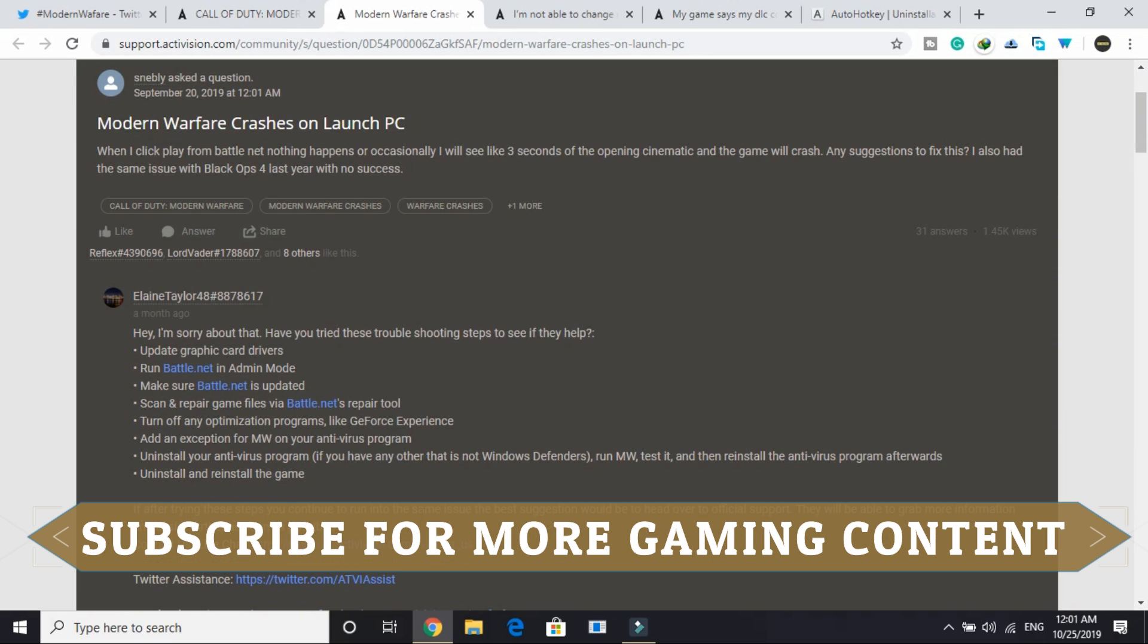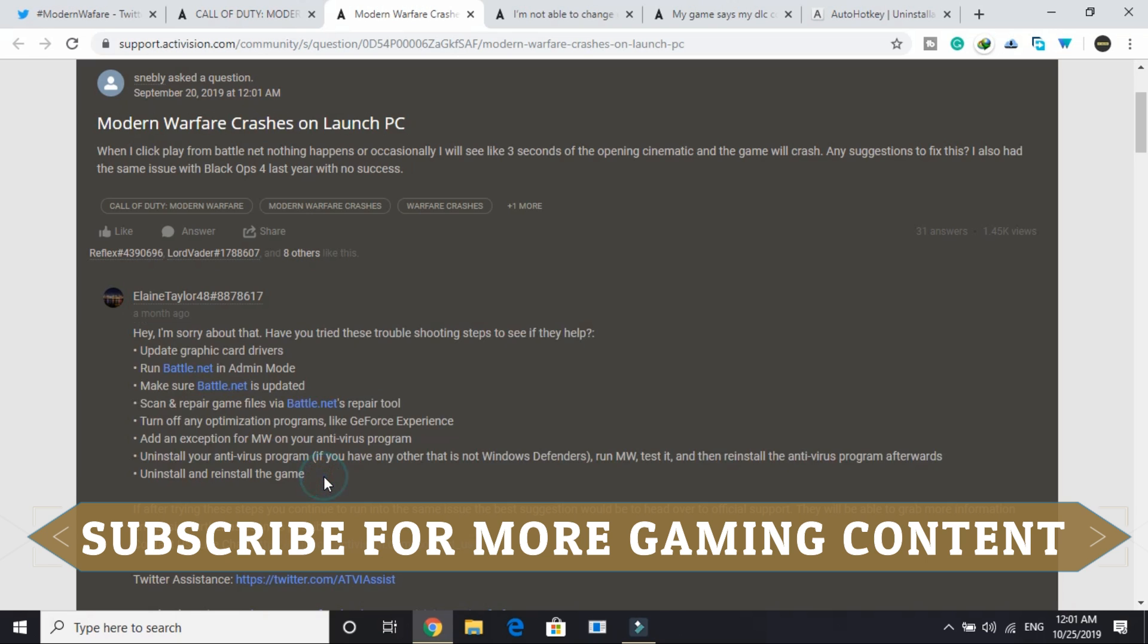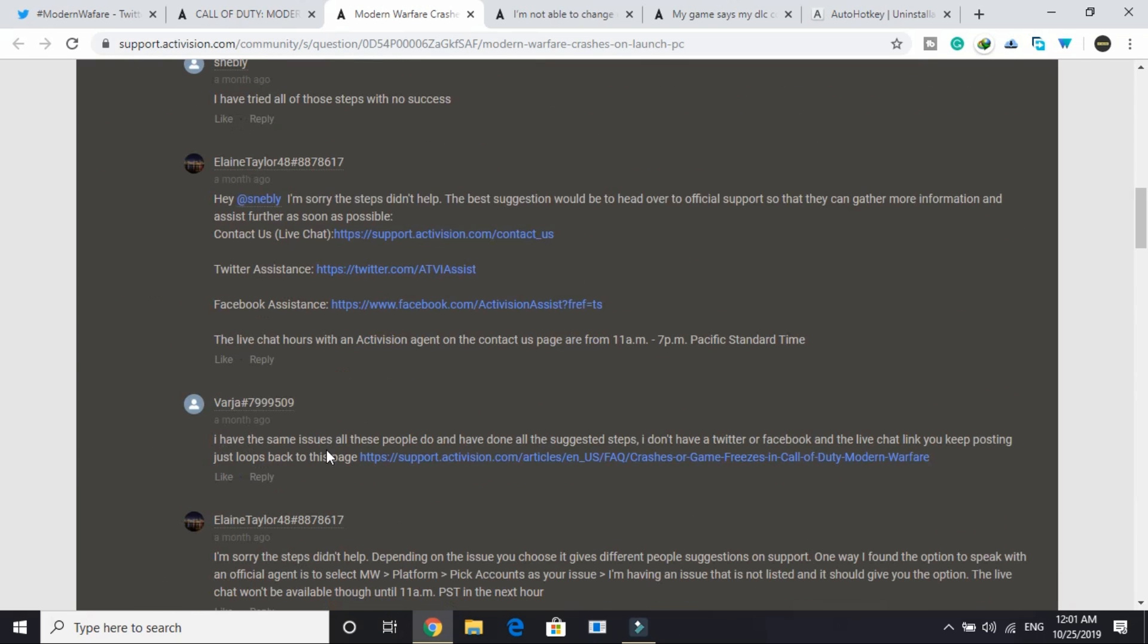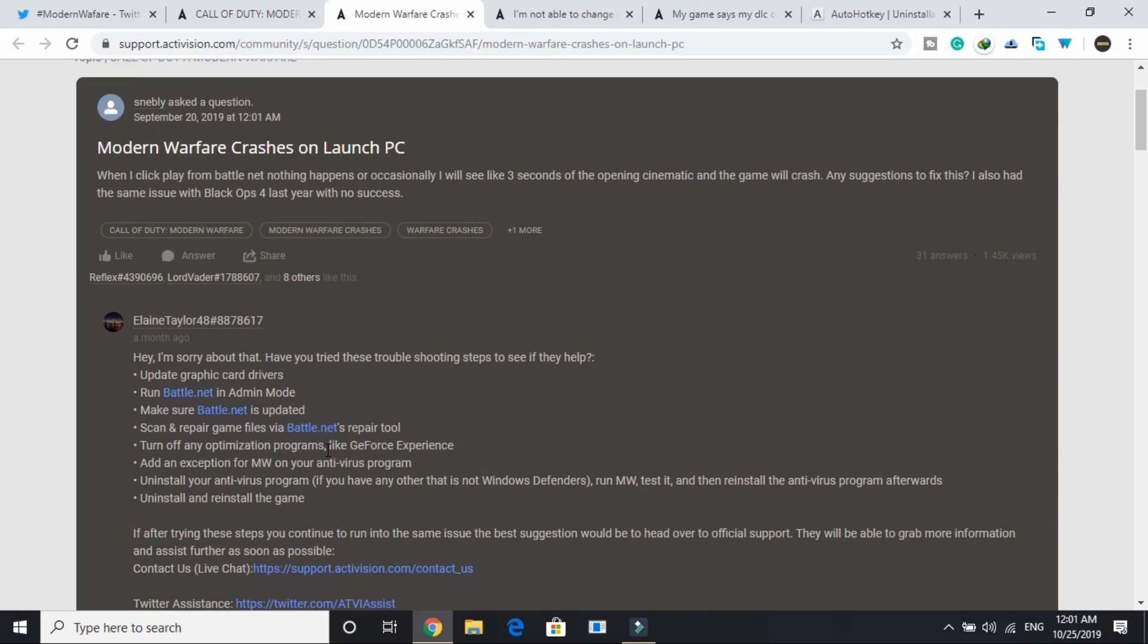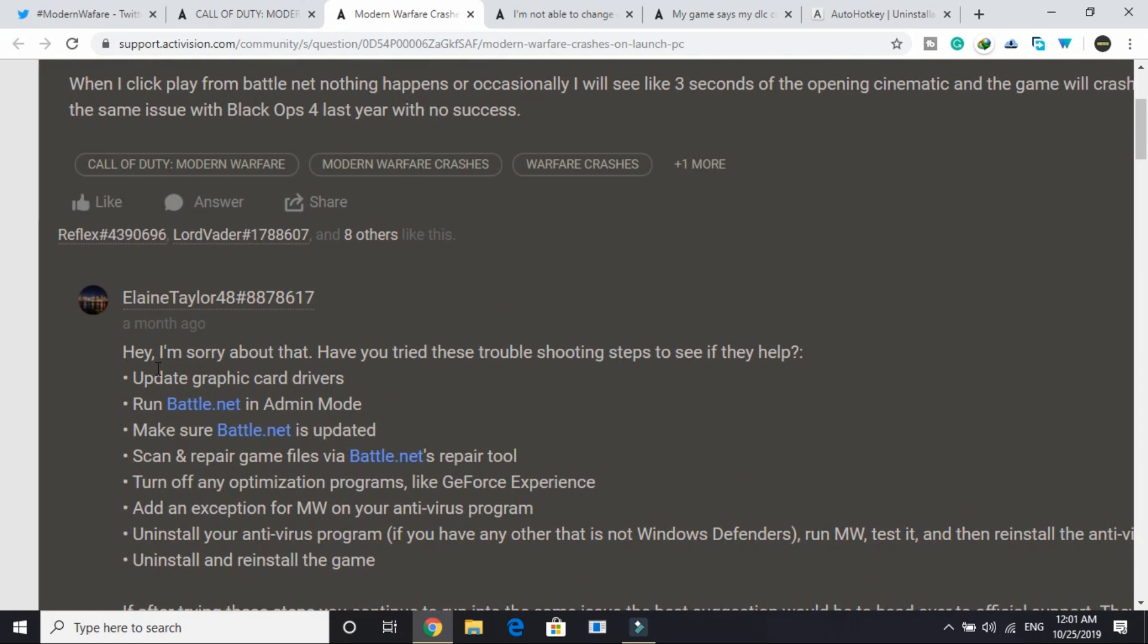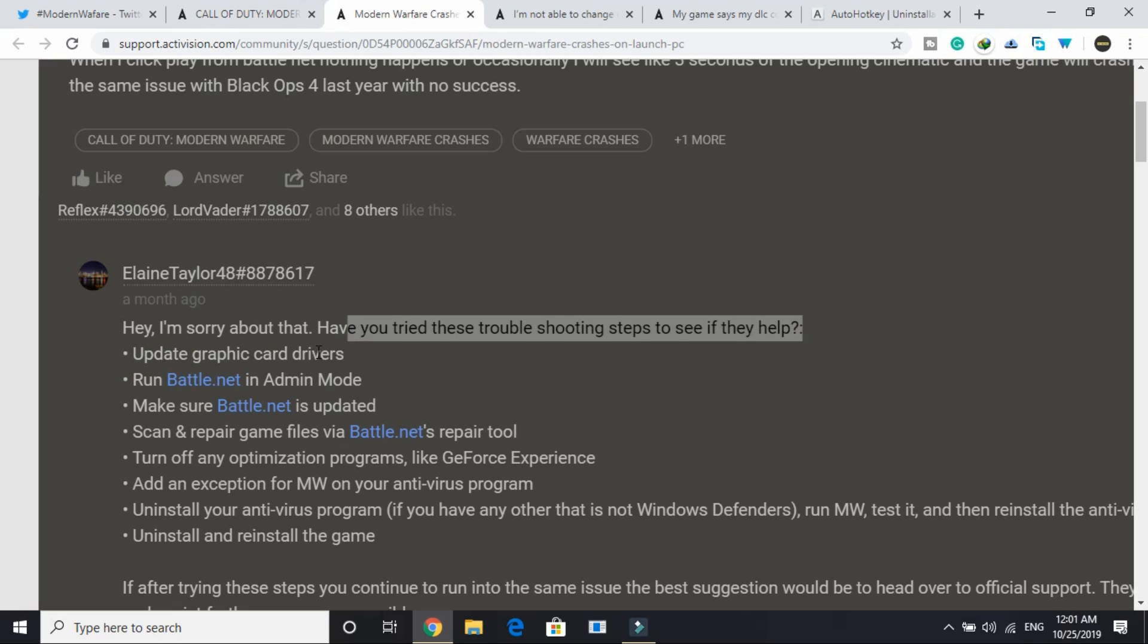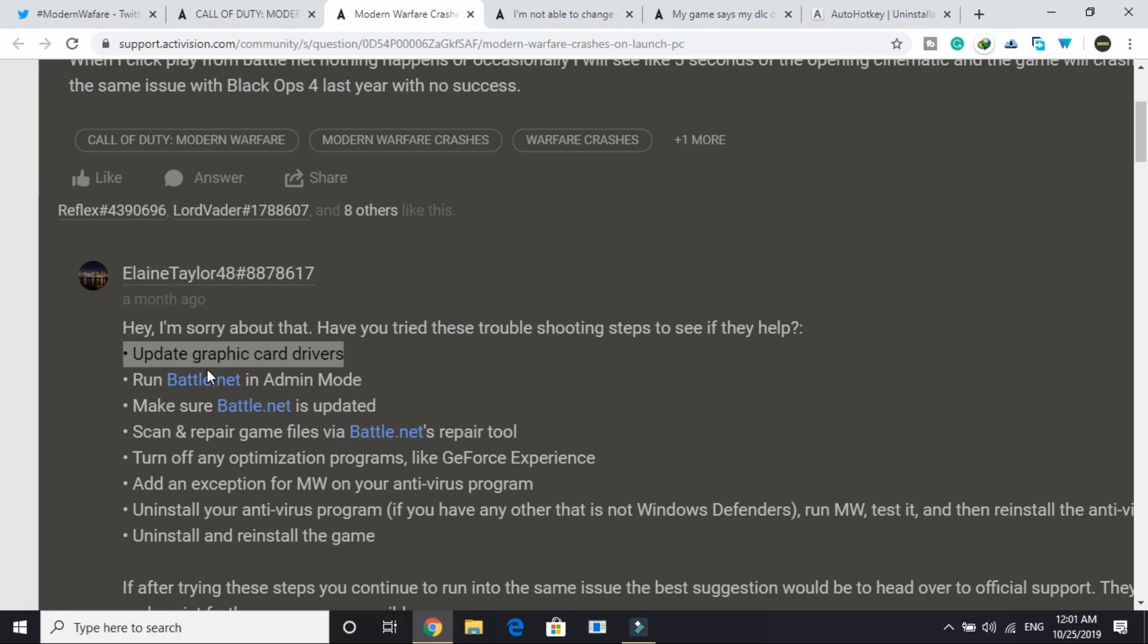First of all I will be reading to you this biggest one. It's working for a lot of users but if it doesn't work for you there are many more steps. First step is update graphic card drivers. This is the most important part because Nvidia and AMD both have released latest graphic card drivers for the game Call of Duty Modern Warfare. Make sure that you have updated them.